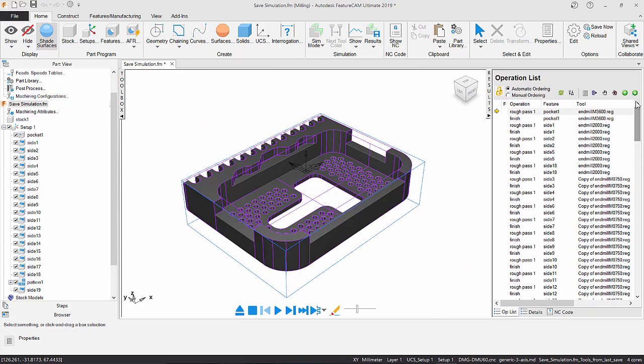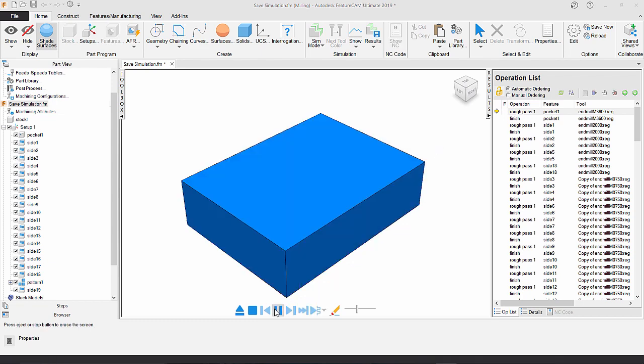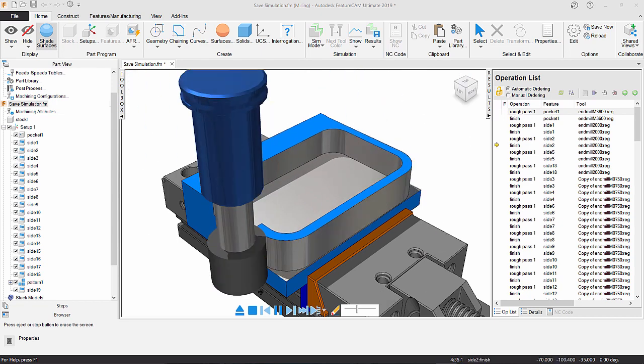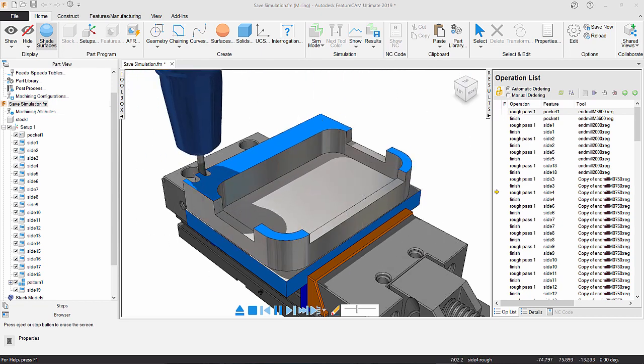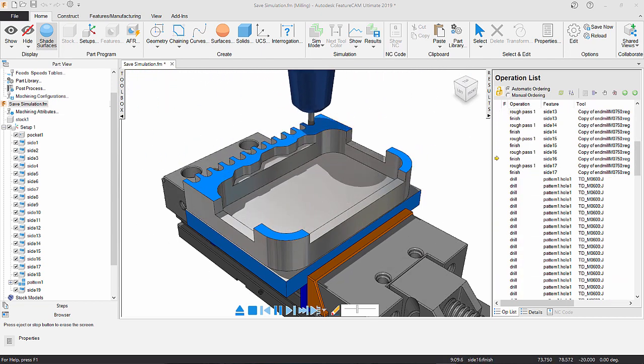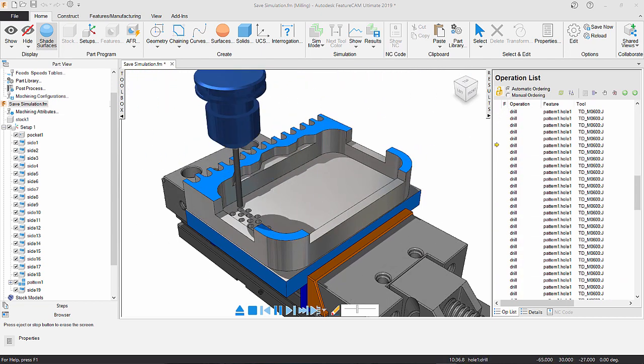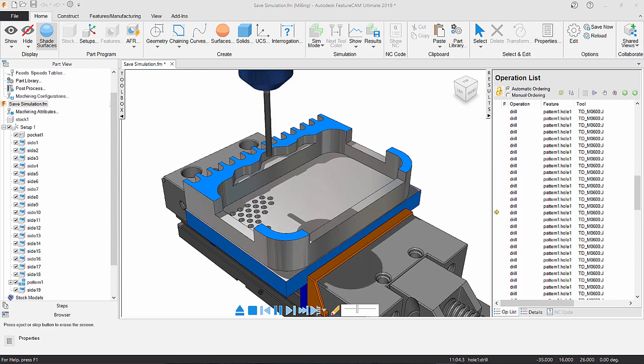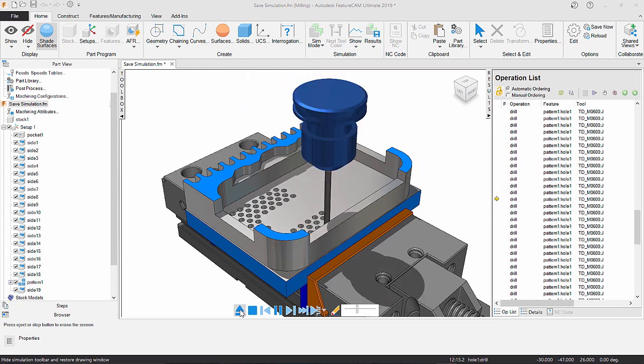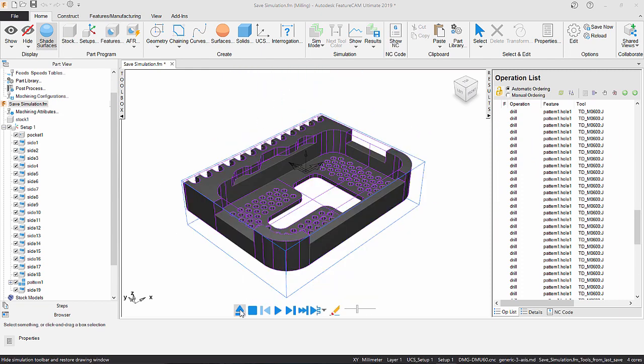In FeatureCam, there are many occasions where you have long programs with large numbers of operations. Often when the whole program is simulated, it can take a long time just to observe the operation you are hoping to watch, and in doing so, the simulation can be sped up to a point where you run past the start point you are hoping to watch.